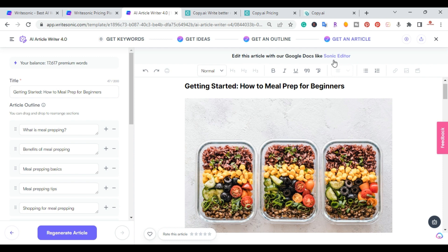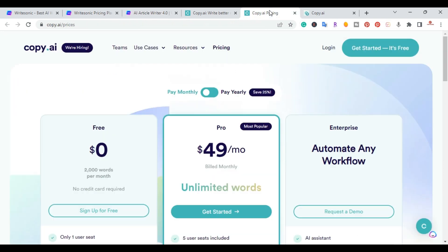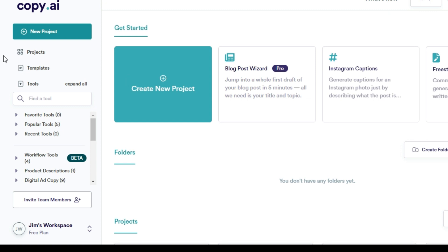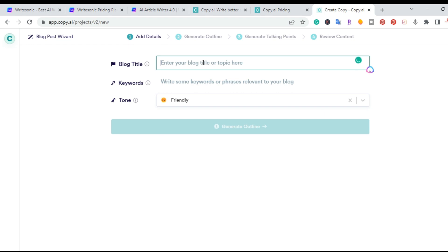Now I'm going to log into Copy.AI's blog article writer. When you log in it brings you to their dashboard, and their template for the article writer is called Blog Post Wizard. With just a few clicks you'll be able to write a blog post article, so I'll click on that.